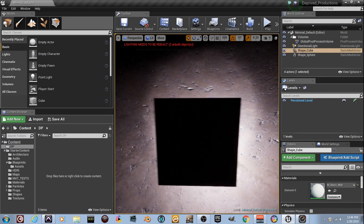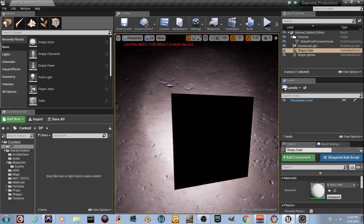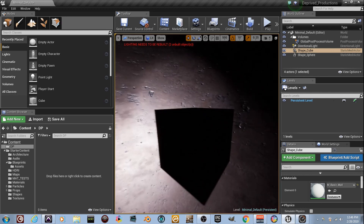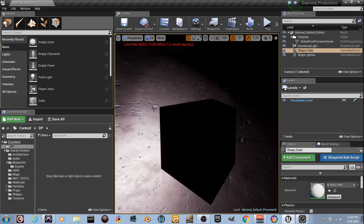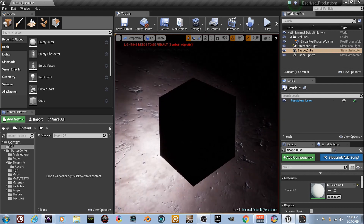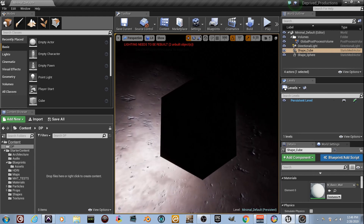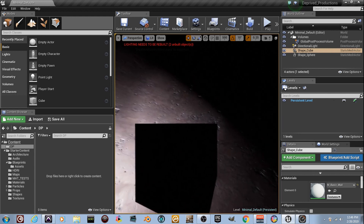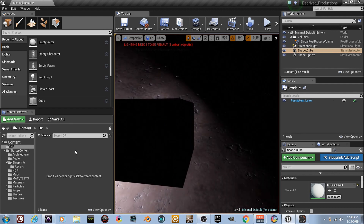What's going on, my DP peeps? Josh here with Deprived Productions. This is the 11th material tutorial with Unreal Engine 4, and it's going to be an easy one, something real simple. I like to keep pushing the fact that you guys can make awesome materials even if you don't have textures or high-res pictures — you can still create cool cartoony-looking stuff if you just think about it.